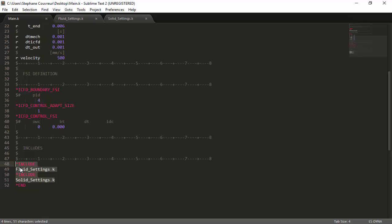Once again, we include the fluid settings and the solid settings in the main file. And once we've done this, all our files are ready to be run in LS-Dyna.